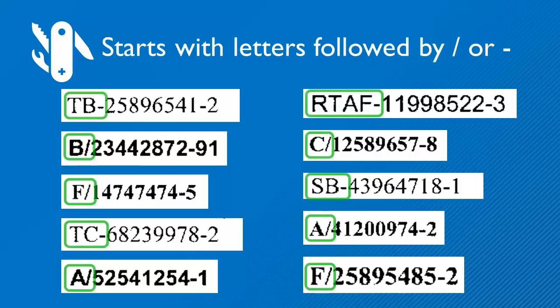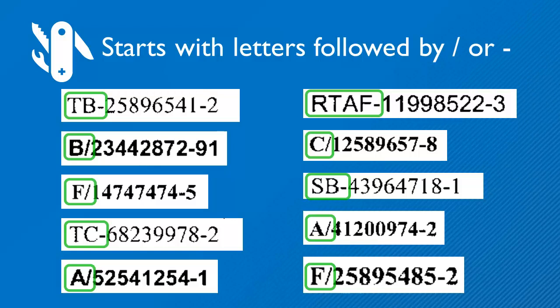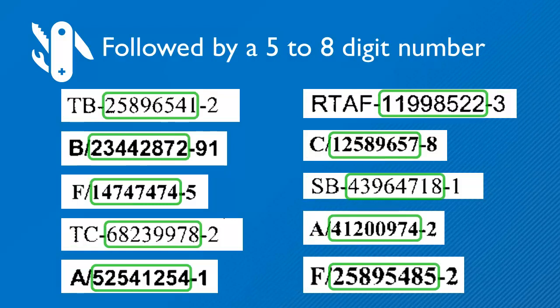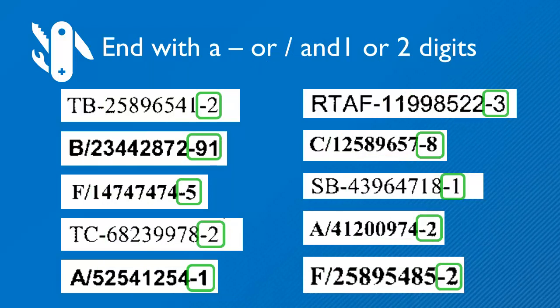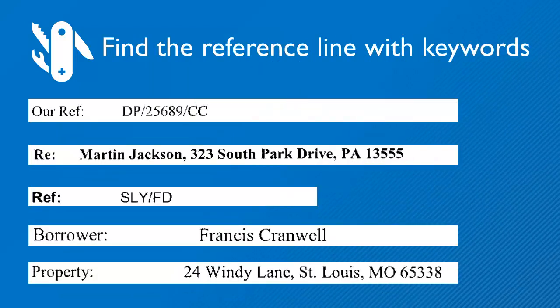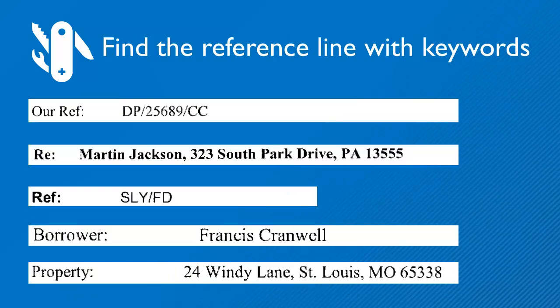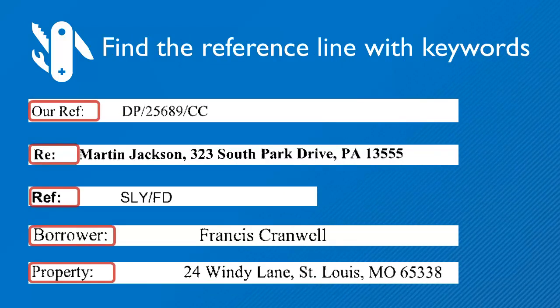The account number always starts with letters, followed by a slash or a dash, followed by a 5 to 8 digit number and ending with a slash or dash and 1 to 2 digits. We'll find the attorney's reference by looking for a line containing keywords such as our ref, re, ref, borrower or property.